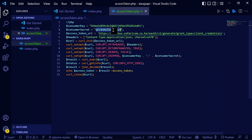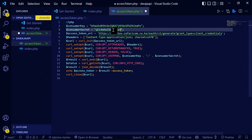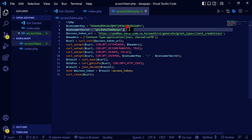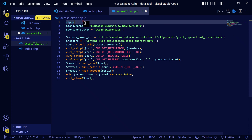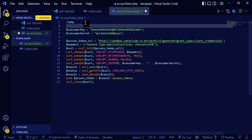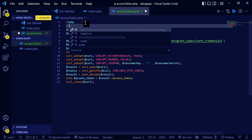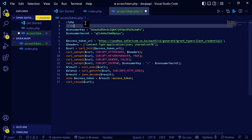This is where you're going to paste the consumer secret. You already have both credentials here. Let me add a comment — these are your M-Pesa API keys.